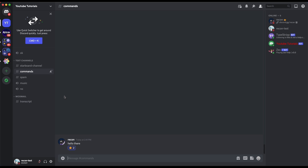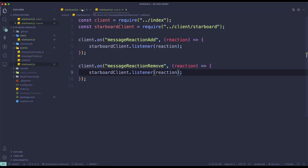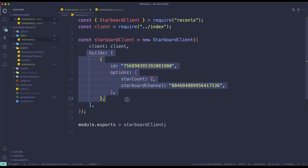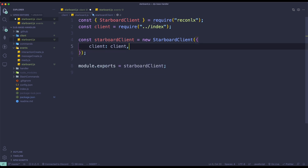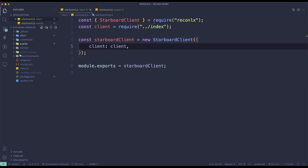Now let's say you want to make it for multiple guilds — for example, if your bot is public. I'll show you how to do that. Head back to Visual Studio Code and remove the guilds property since we don't need it for single-guild anymore. Make sure you're connected to MongoDB; if you're not connected, this won't work.